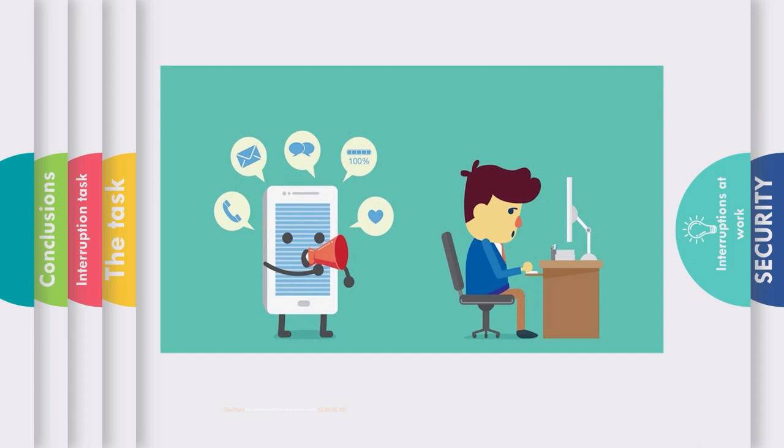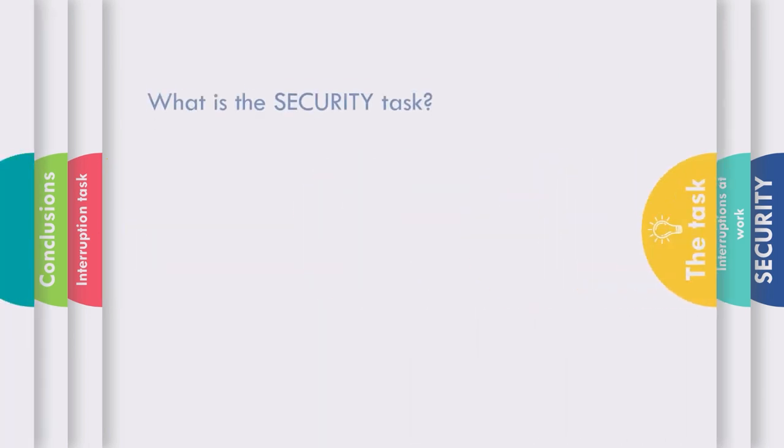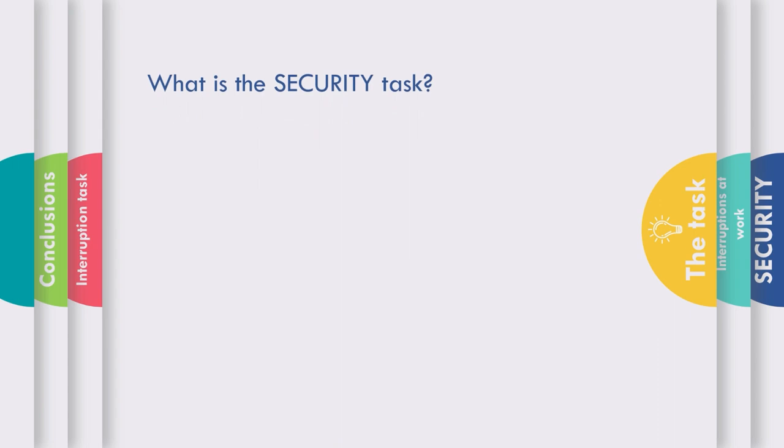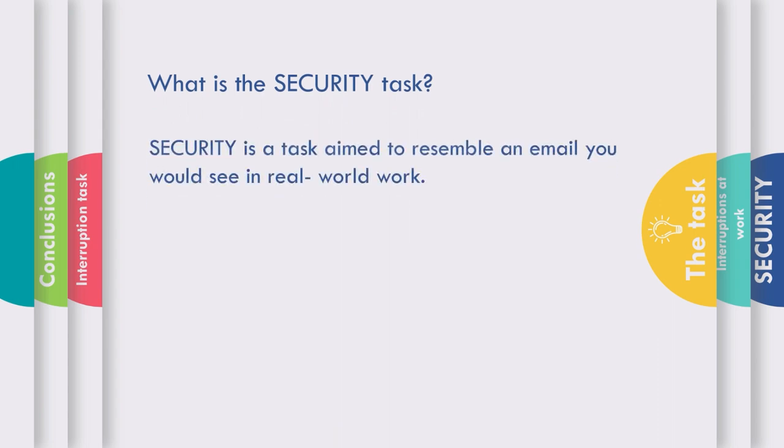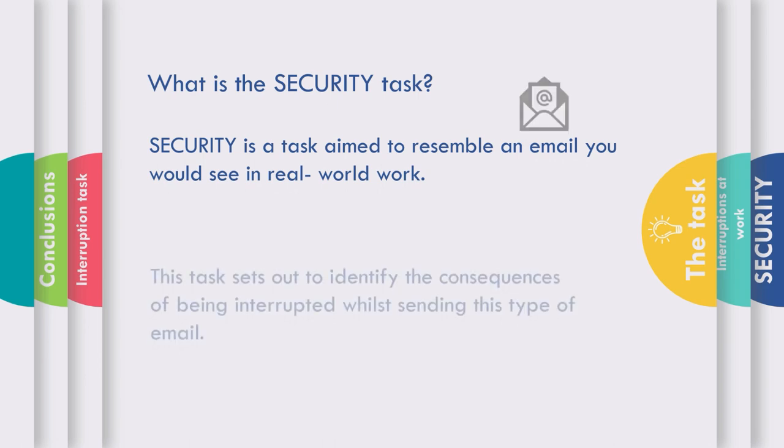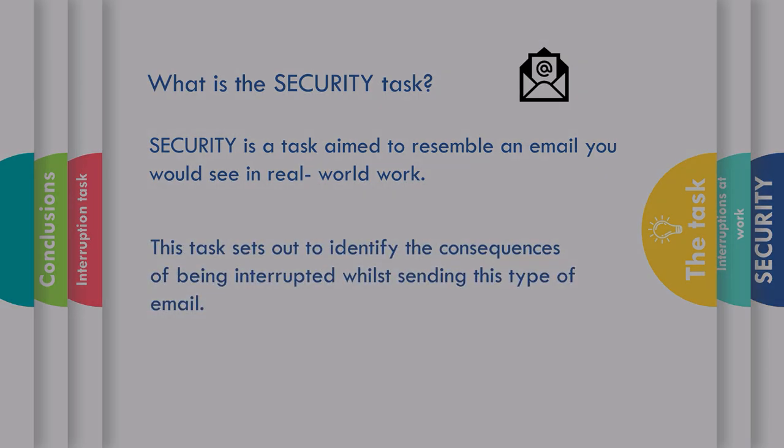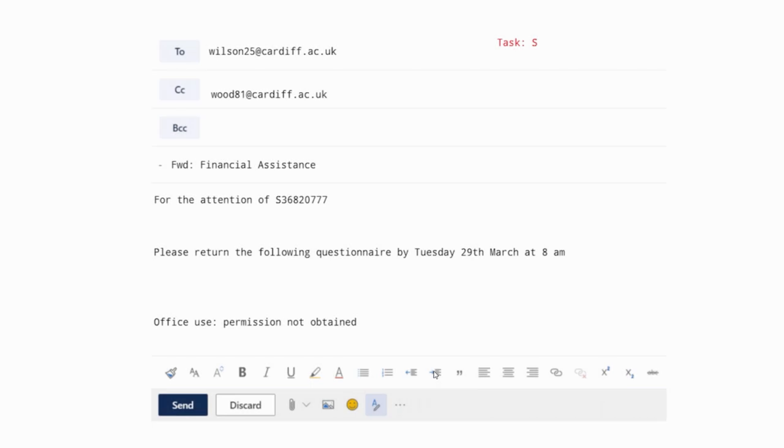So what does the security task involve? Security is a task aimed to resemble an email you would see in real world work and it sets out to identify the consequences of being interrupted while sending this type of email. As you can see, the email used in this task contains realistic information about health, wellbeing, finance and includes demographic details of staff and students.